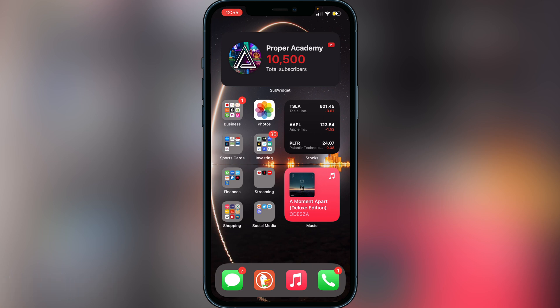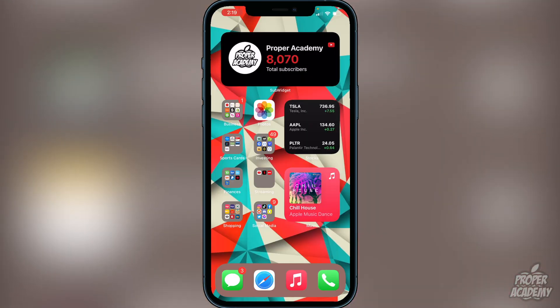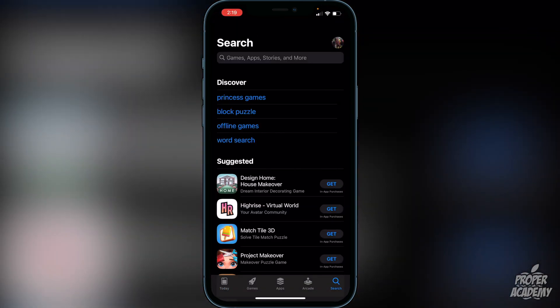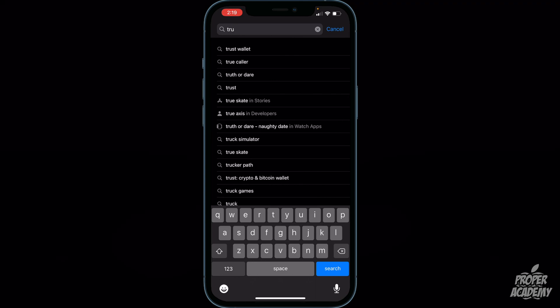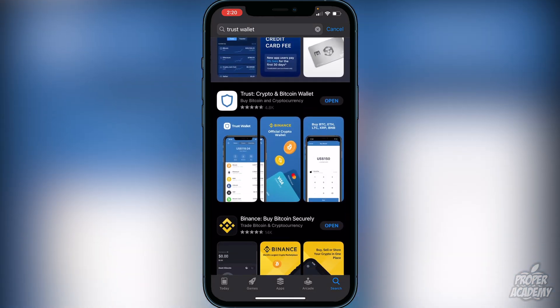I have lots of cryptocurrency tutorials coming out on my channel showing you guys how to buy, how to sell, and lots more. If you guys are interested in the cryptocurrency space I really recommend subscribing. Anyhow, the first step is to download Trust Wallet from the App Store — just search for 'Trust Wallet' and download the crypto and bitcoin wallet app.